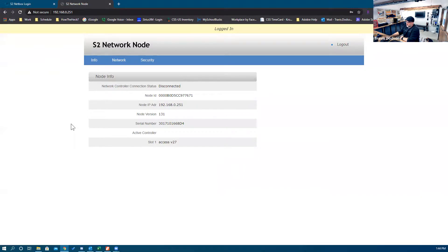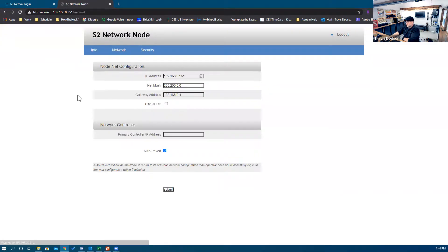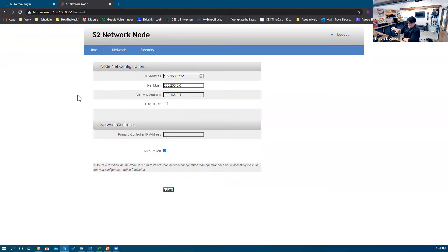The first page gives you your node ID, the fact that it's disconnected, the IP address, your serial number — all the basic info. You have your network tab, which is where you're going to change the IP address of that network node and put in the IP address of your network controller. The last tab is your security tab.